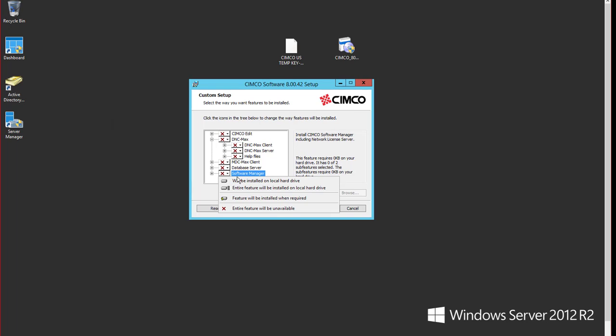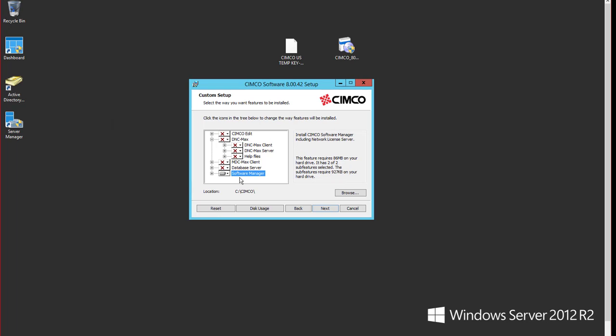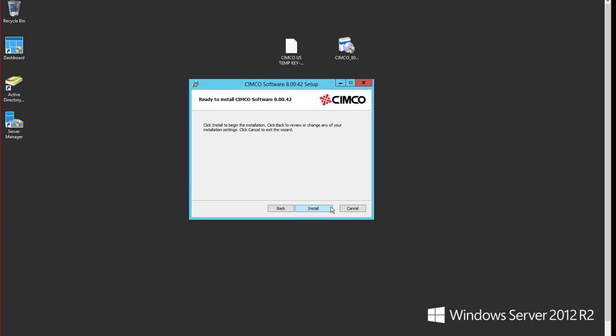So we'll set that to install on local drive. Now you have to have downloaded our DNC max package that will contain all these different options. But in this case, once you've downloaded this, the only thing you need to install on your server or workstation on your network is the software manager. So we'll say next.